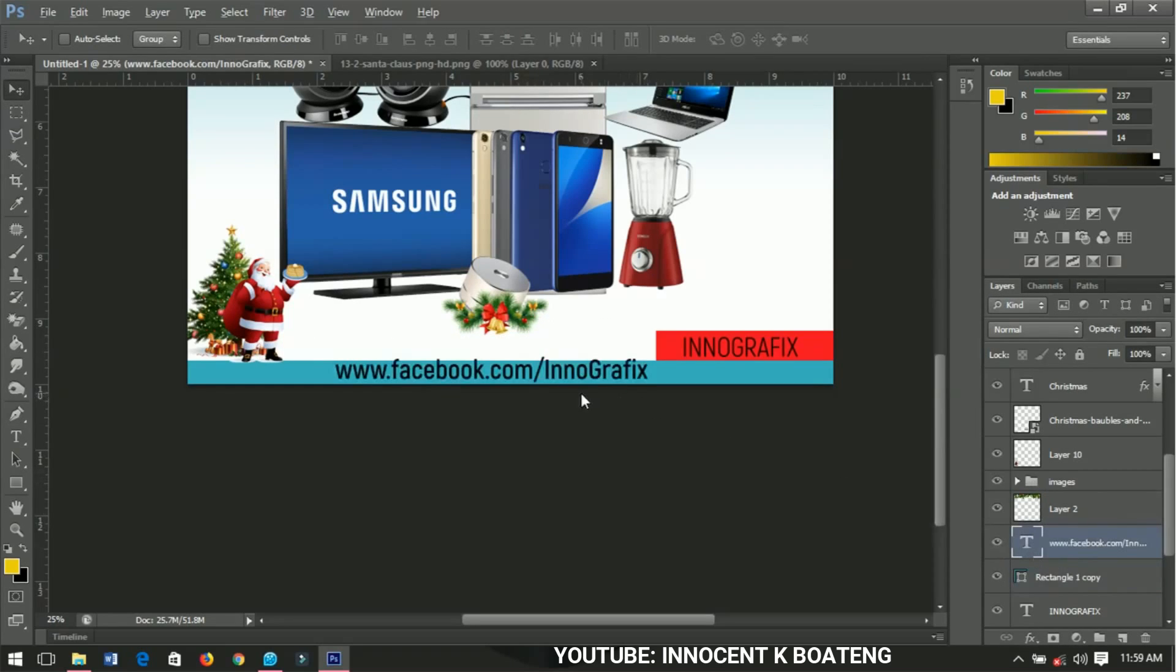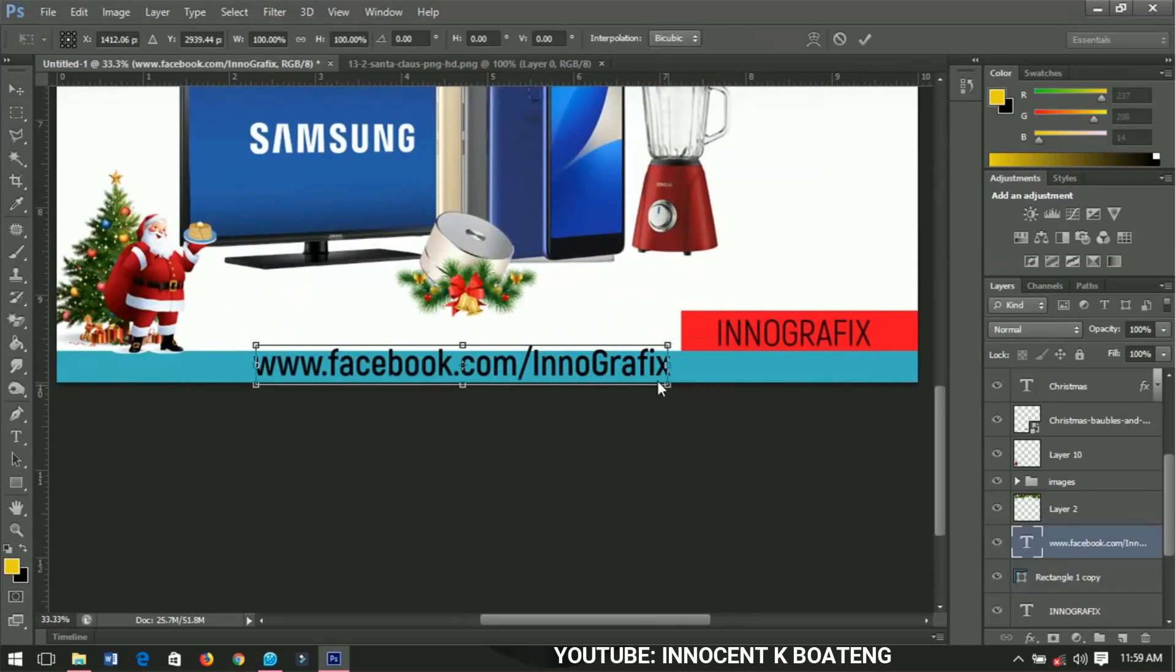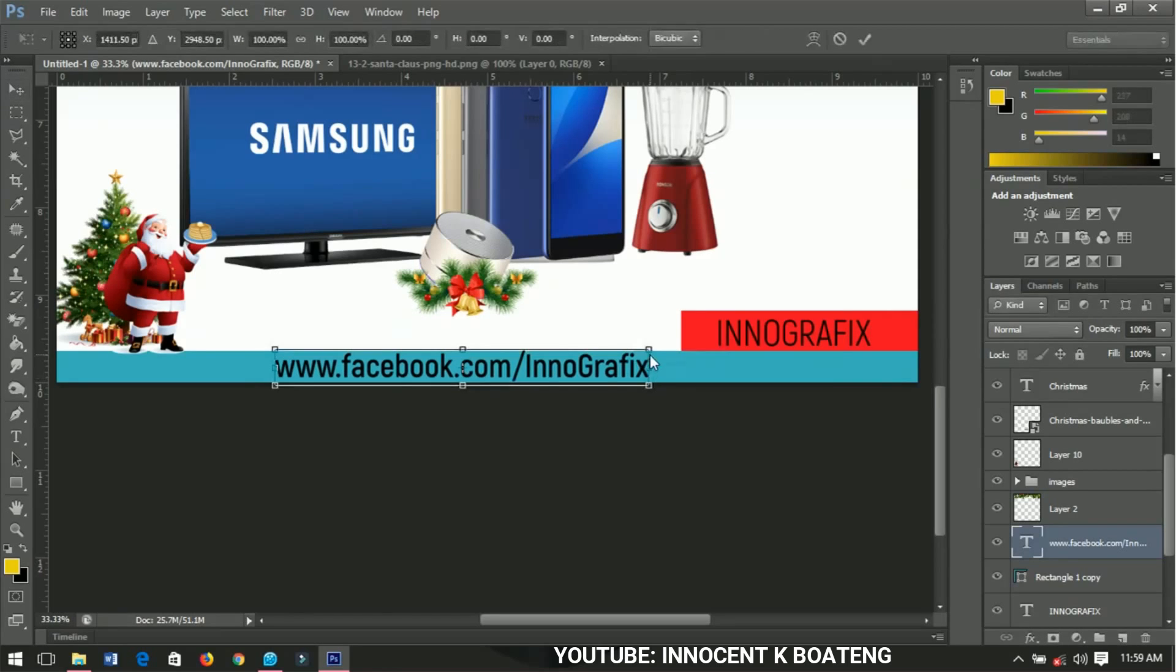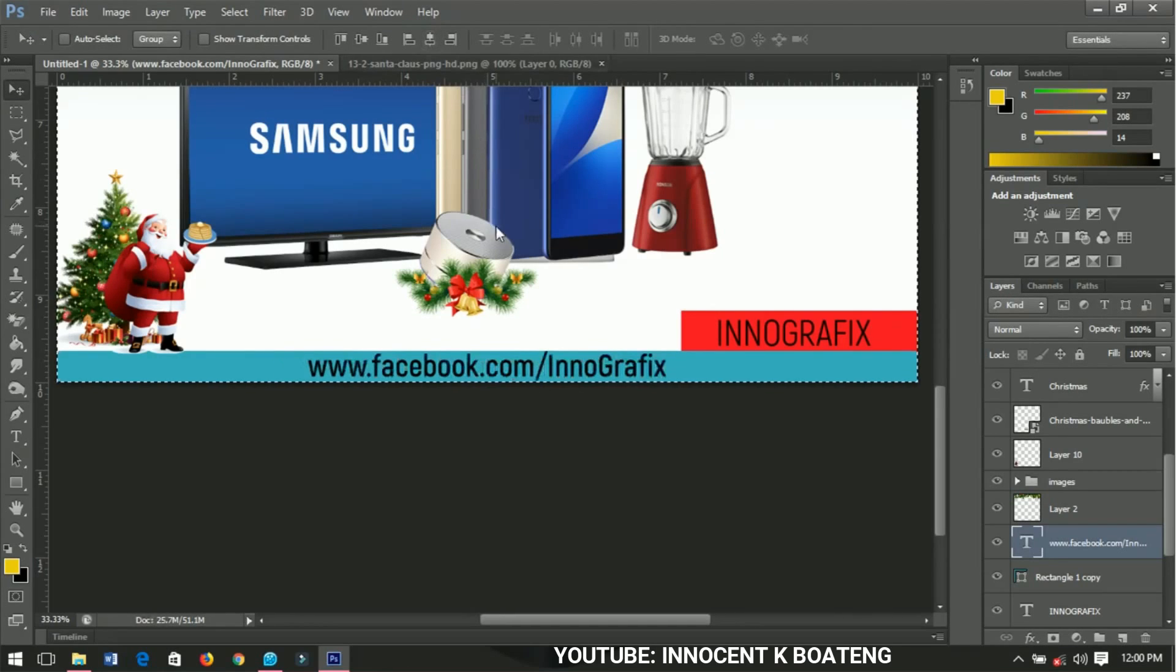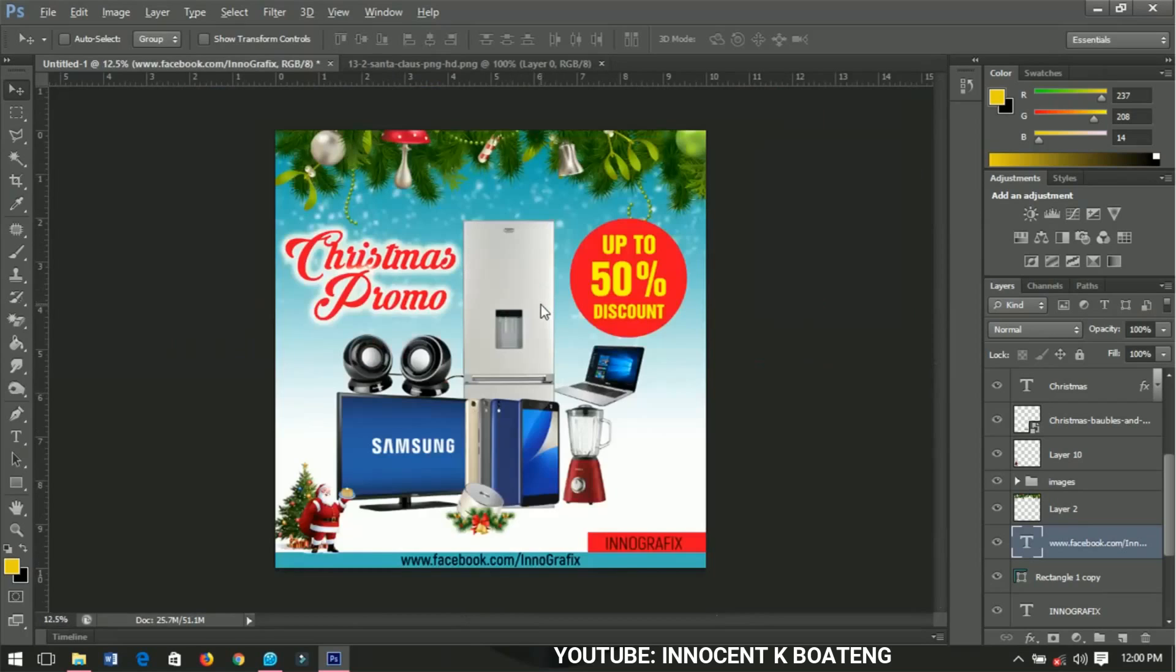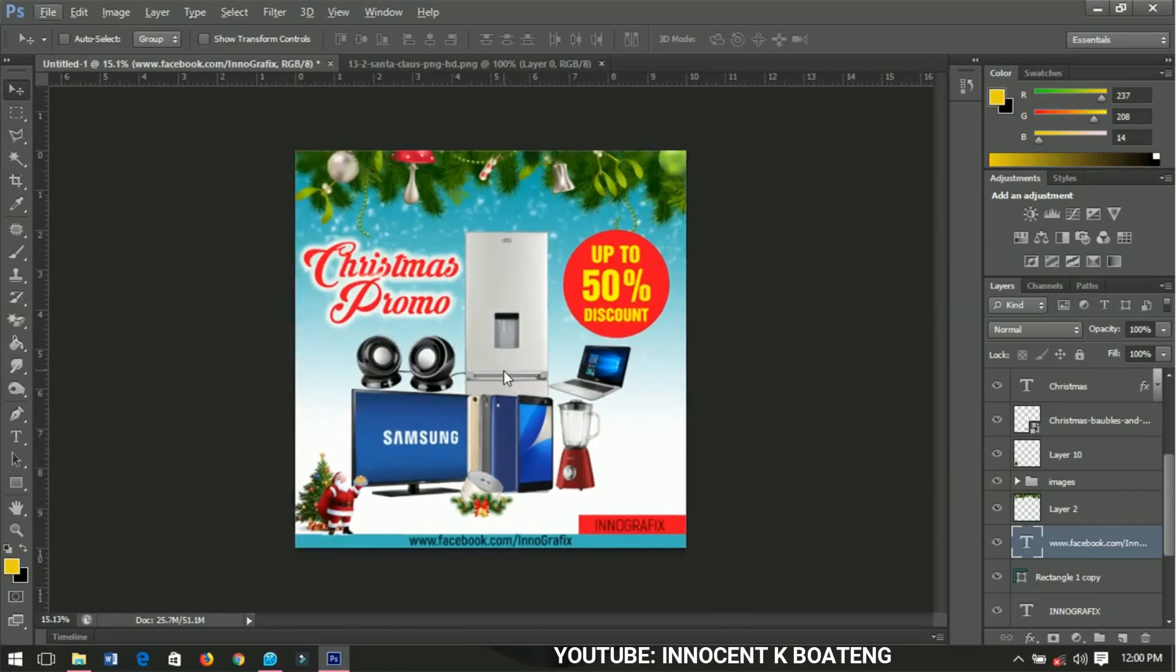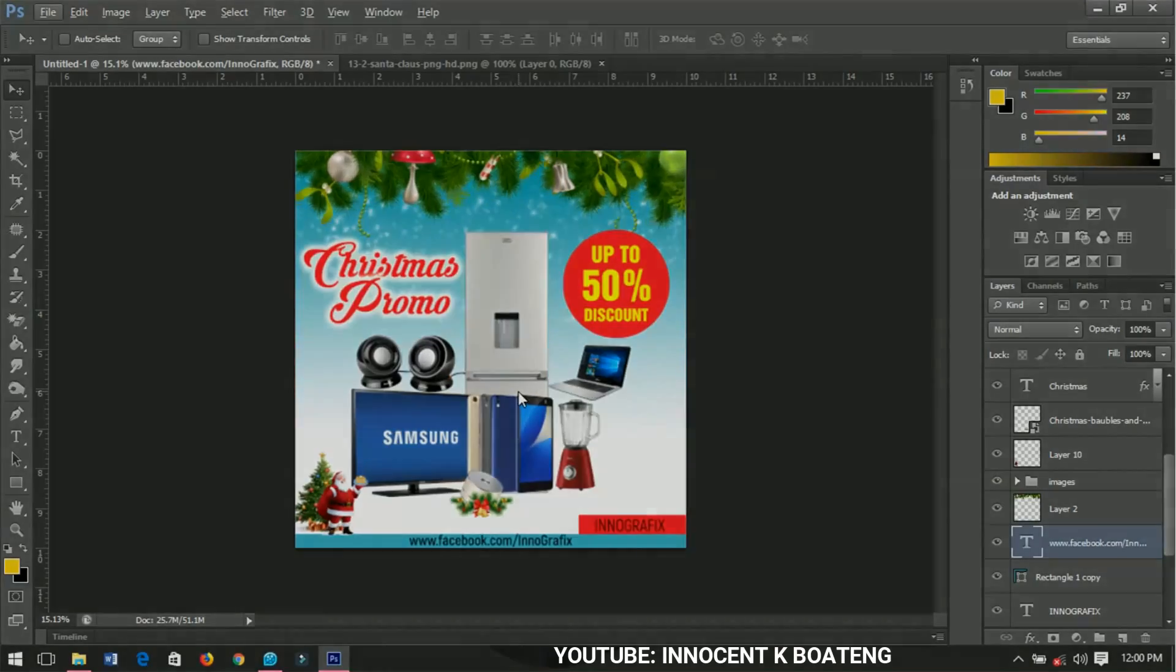You can zoom in and adjust it small, and then position it in the middle and we are done. So this is how to design a very simple Christmas promo flyer in Photoshop. I hope this video was helpful. If it was, I hope you give it a like and subscribe to my channel for more. Thanks so much for watching, I'll catch you in the next video. Bye.